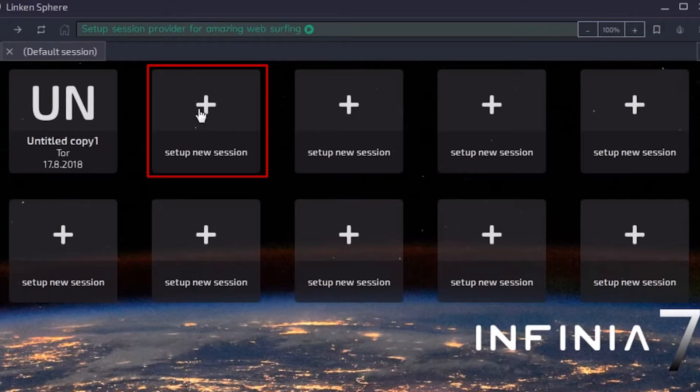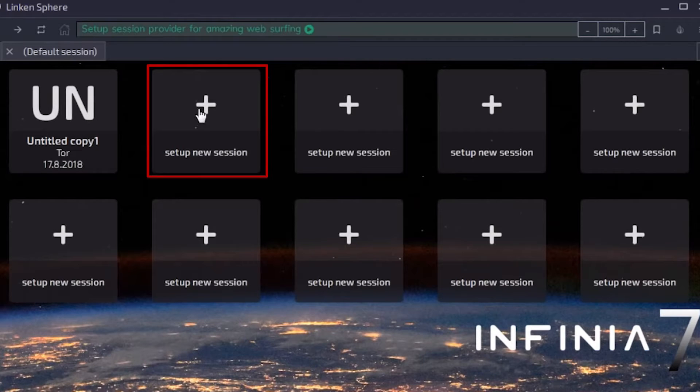First, you need to create a new session to set up a proxy. Click on Set up new session in the Work field.